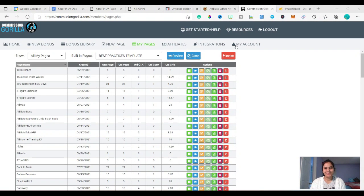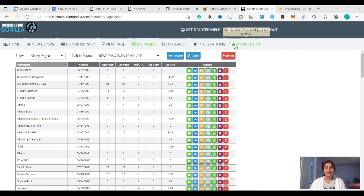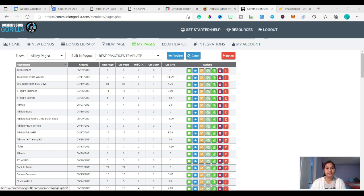Hi there, welcome back to my channel. This is Daman here from daman-parhad.com. Welcome to my video today where I will be showing you how you can create a bonus page by using the Commission Gorilla software.